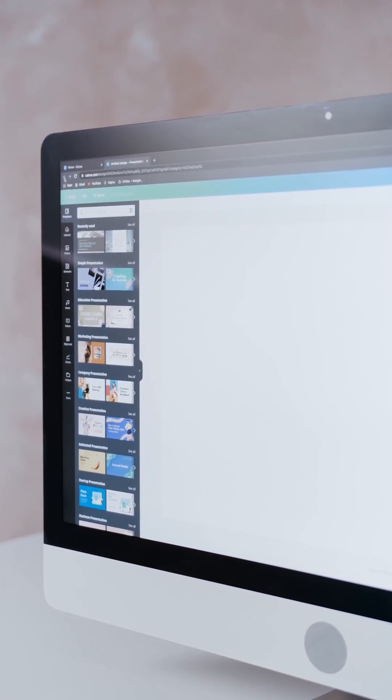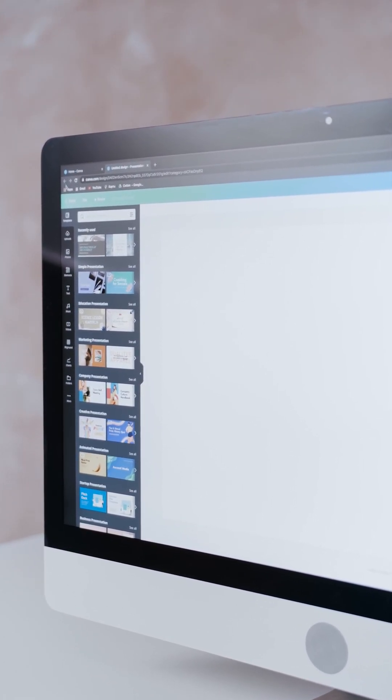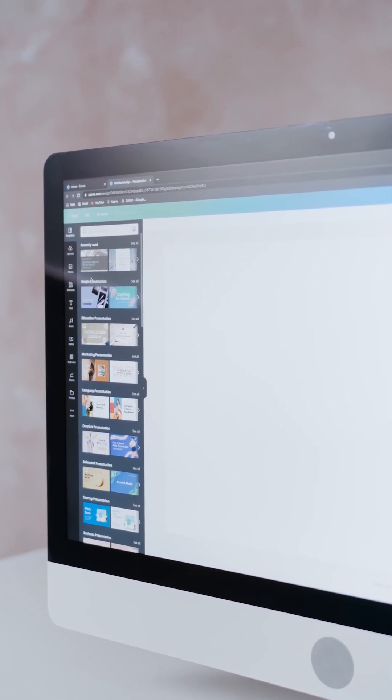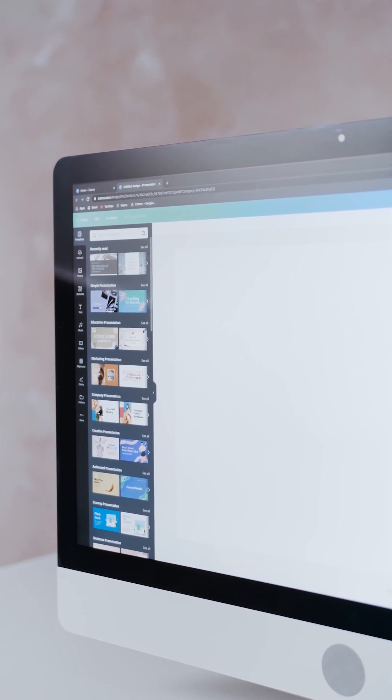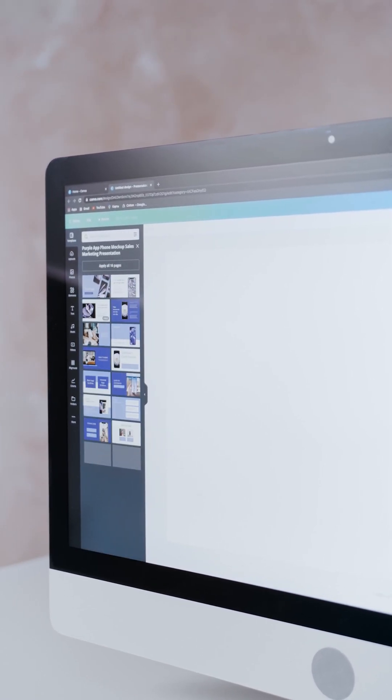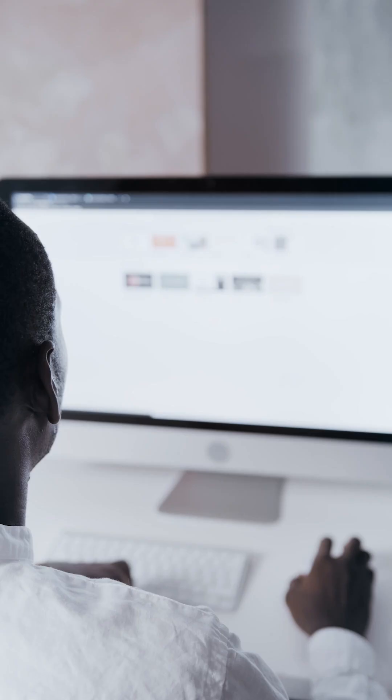Such programs are often written in a scripting language and are commonly referred to as CGI scripts, but they may include compiled programs.